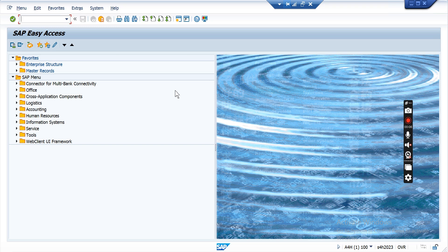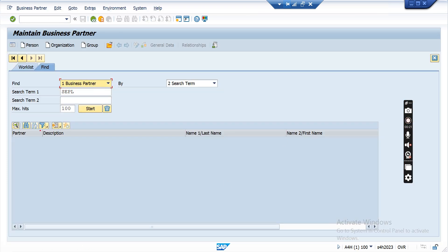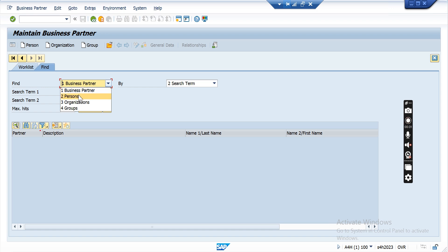To create a customer master in SAP S/4HANA, we use transaction code BP, called Business Partner. Open T-code BP — this option is available for searching a customer list. You can select to find a business partner as a person, organization, or group.